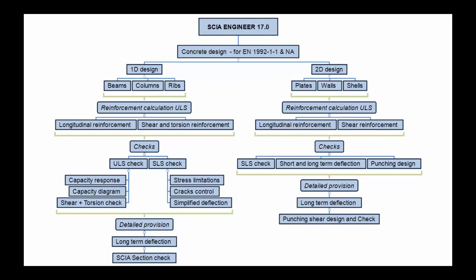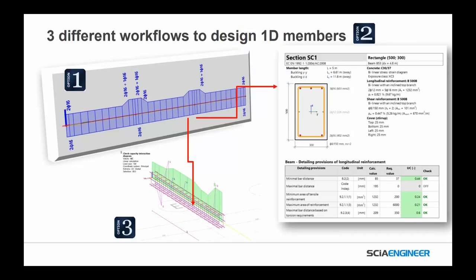We have a flow chart showing different provisions and ways to do design, whether 1D or 2D, whether doing reinforcements or checks. For 1D members, there are three different ways to design: the first is pulling out results like how many bars are needed or the area of steel; the second is using the concrete section check for more detail; and the third is physically adding practical reinforcement on the model and running the design to get capacity checks based on actual reinforcement added.